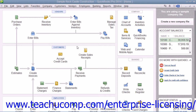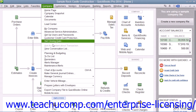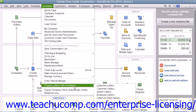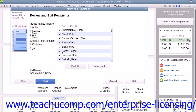QuickBooks uses the Letters and Envelopes Wizard to assist you in creating these letters. To start the Letters and Envelopes Wizard, select Company from the menu bar, then roll down to the Prepare Letters with Envelopes command, and then select the type of letter to create from the side menu of choices that appears. Answer the questions posed to you in each screen, and then click the Next button to continue through all the screens until you are finished.